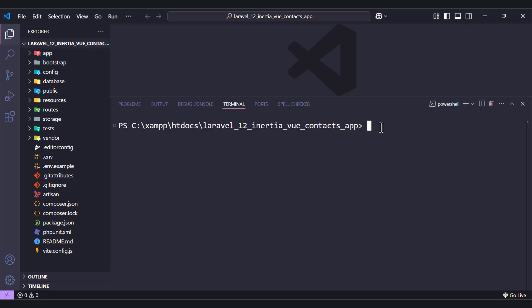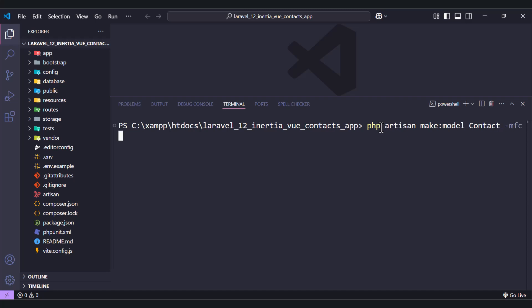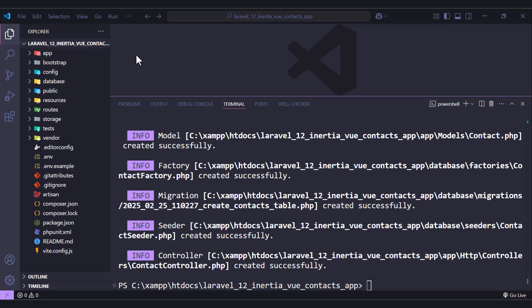Let's start by creating the first and only model we need, which is Contact. We'll run php artisan make:model Contact with flags for migration, factory, controller, and seeder, then hit enter. As you can see, all files have been created: the model, factory, controller, migration, and seeder.